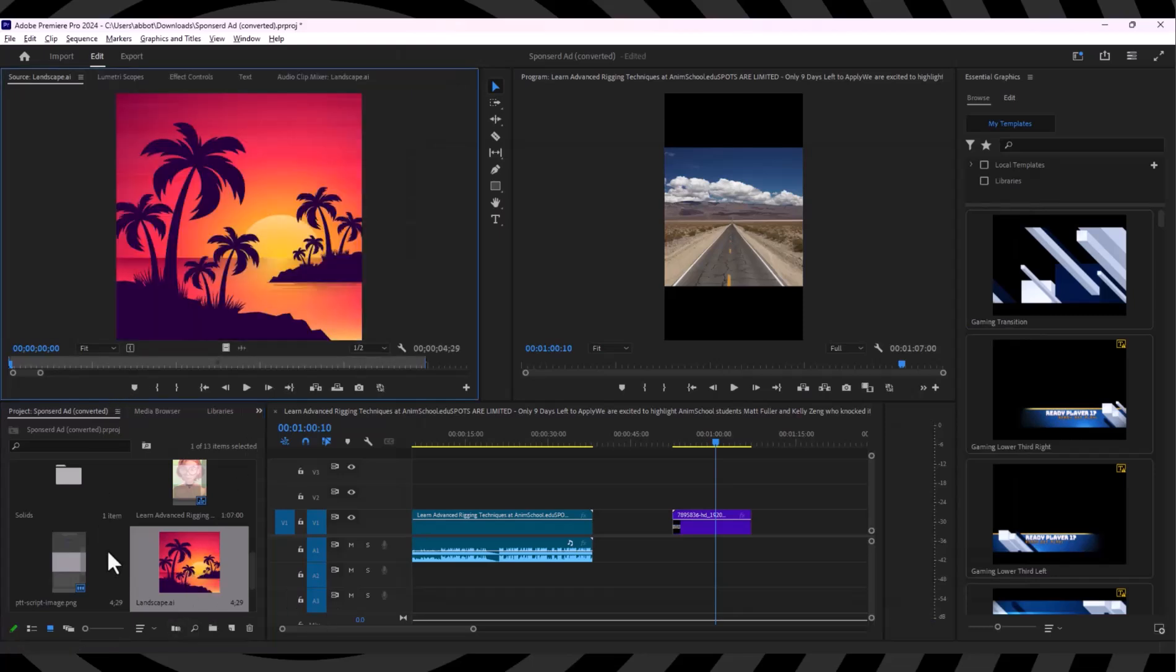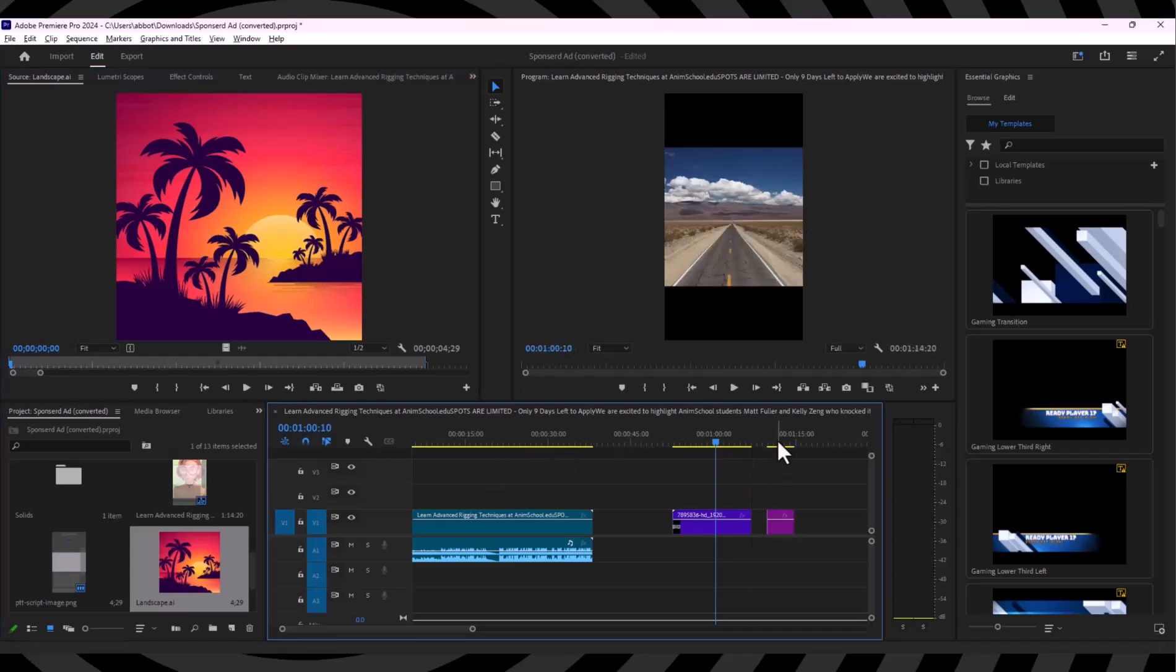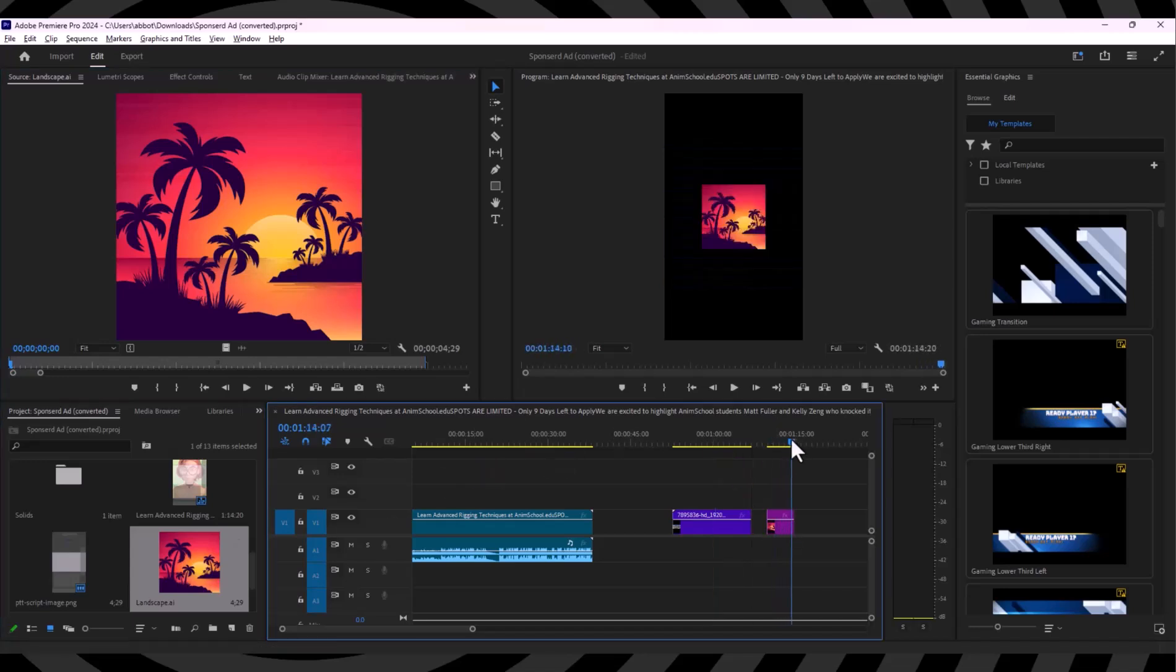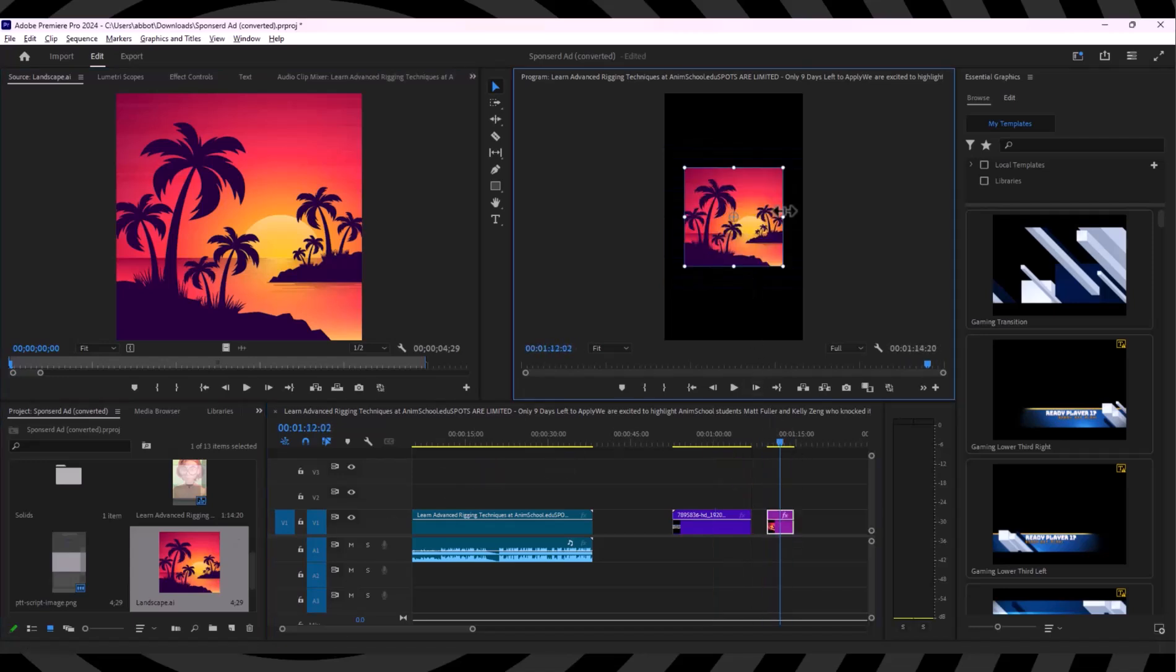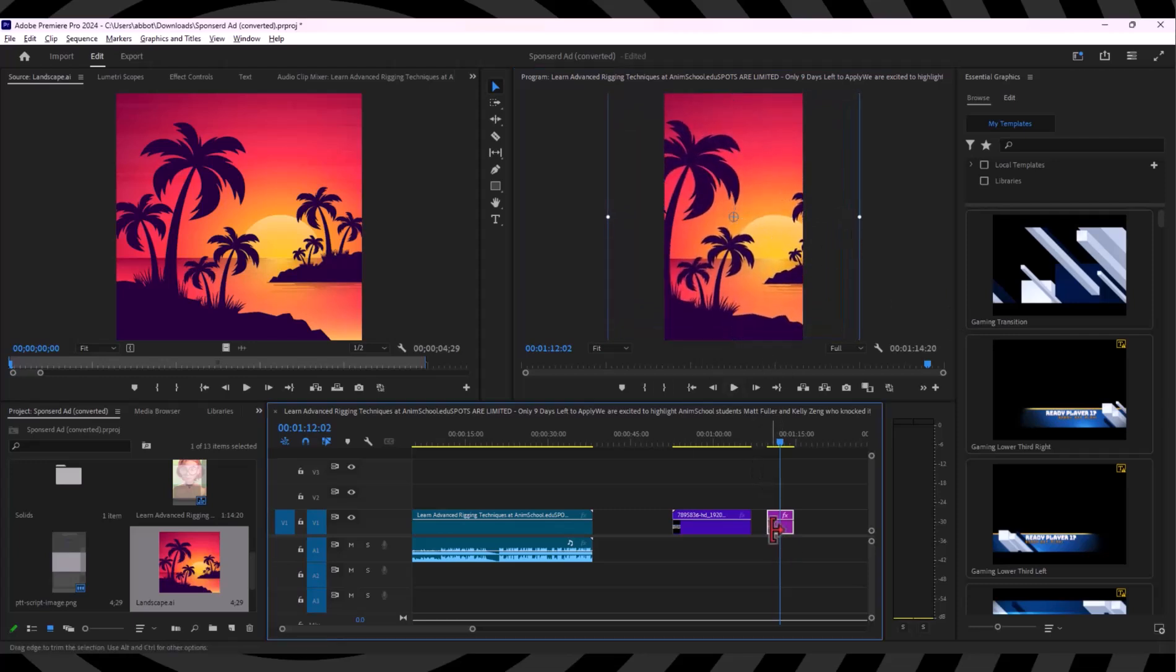But there is a problem - this is just one layer, and what I intended was to get this in layers. For that, we are going to trick the system a little bit.